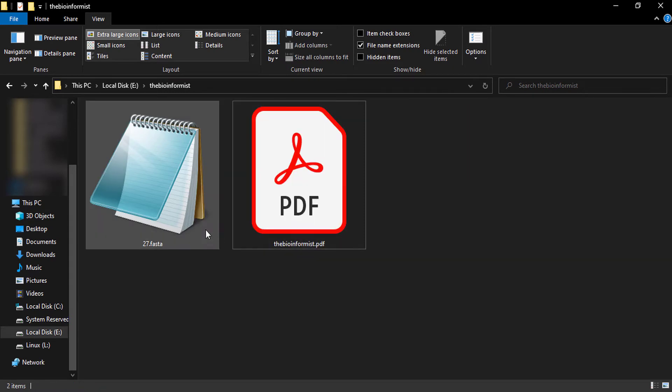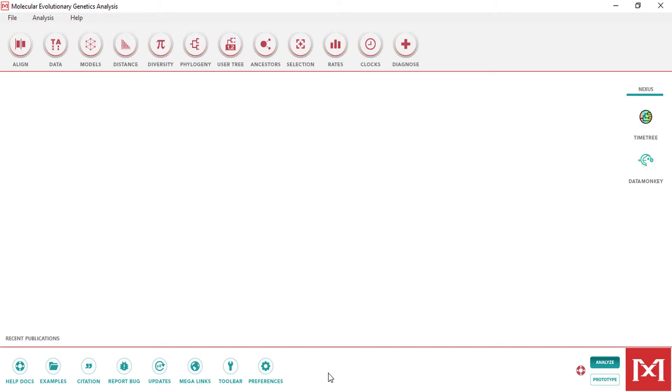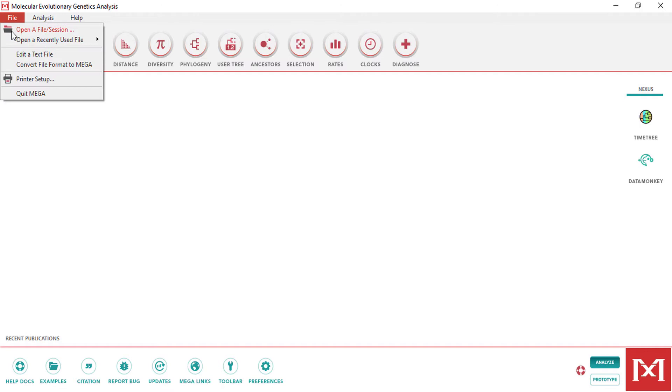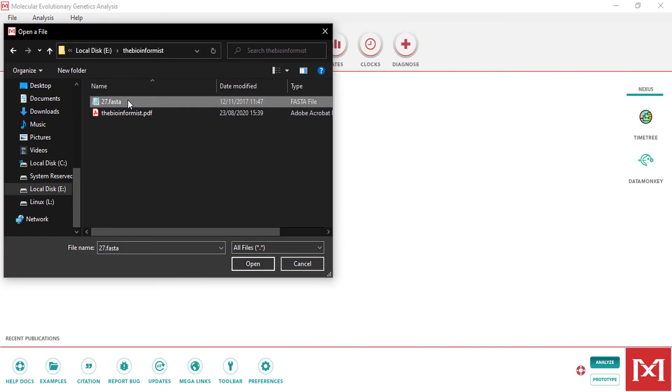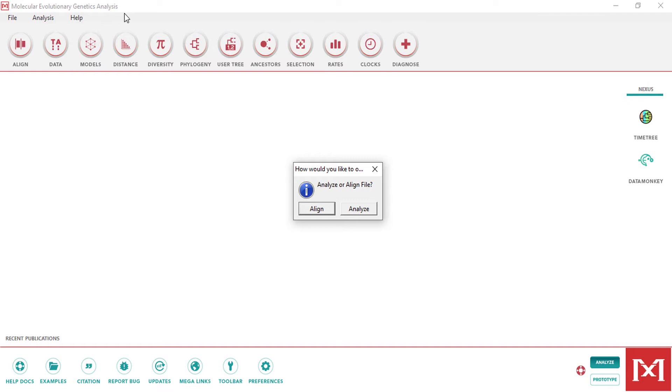Import this FASTA format into our MegaX file. Open a file session. Here I can open this FASTA format into MegaX. When I open my FASTA format, it prompts this message: I want to align the file or want to analyze the file.